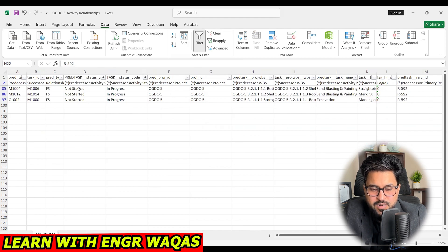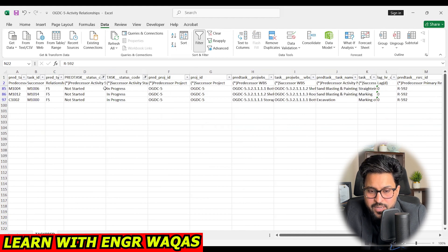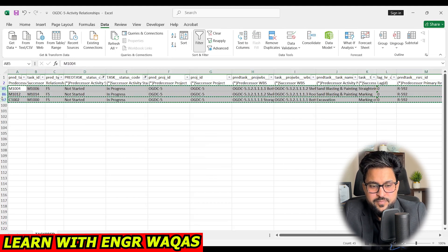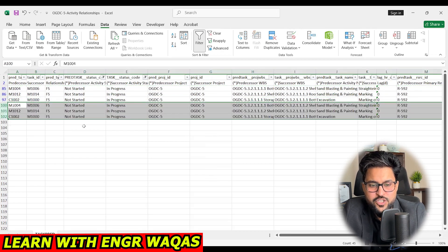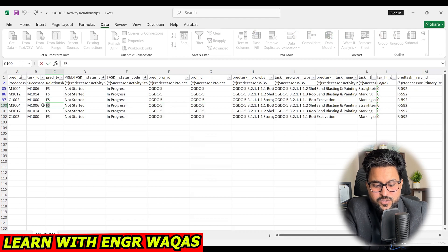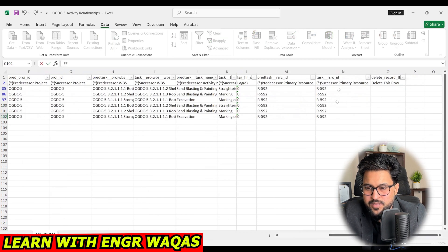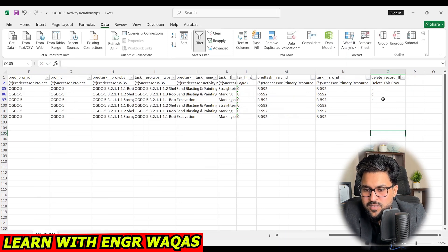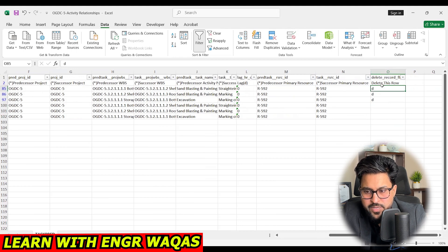These are the troublemaking activities — where the predecessor is not started but the successor is already started, that is a problem. These activities are creating the out-of-sequence situation. I make a copy-paste of these. The successor activities are already in progress while the predecessor is not started, so the appropriate relationship is finish-to-finish. I mark the original rows with 'D' to delete them, since we are replacing those relationships.